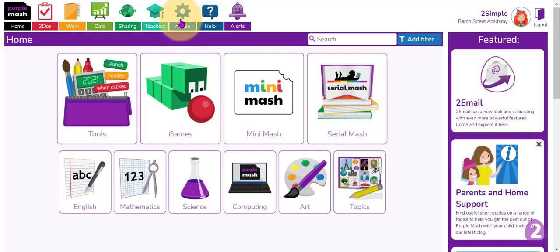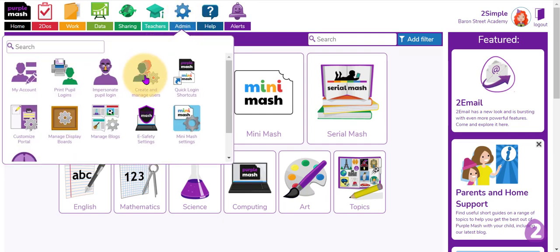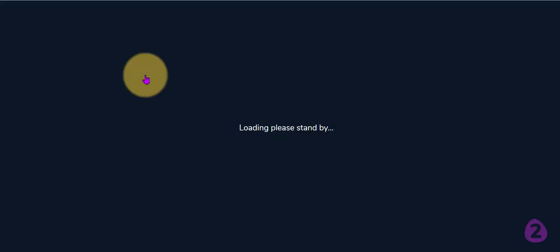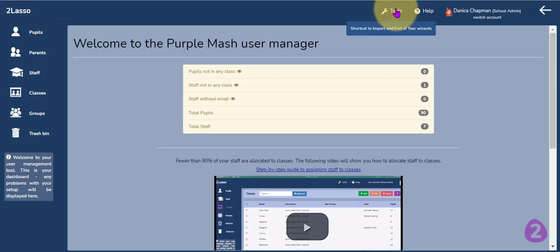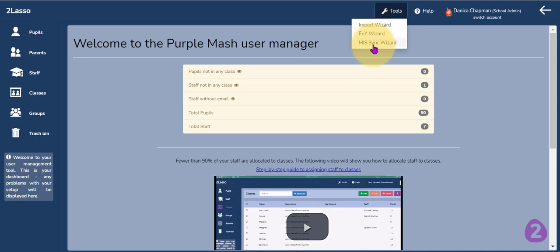This can only be done if you are the admin person for your PurpleMASH site. If your logins were initially set up using WAND or GroupCall to sync up with your MIS user database, then you can simply use the admin section, go into the create and manage users section, and use the tools area at the top to activate the MIS sync wizard.